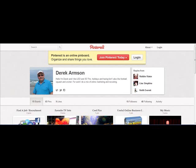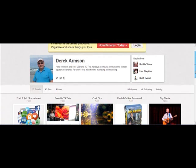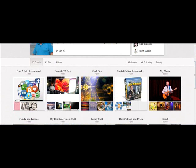Hi, it's Derek Armstern at APD Internet Marketing again, making the second in our mini series of two on the subject of Pinterest. Today I'm going to talk about how to monetize Pinterest. I talked briefly in the last video about these two boards here being my monetized boards.